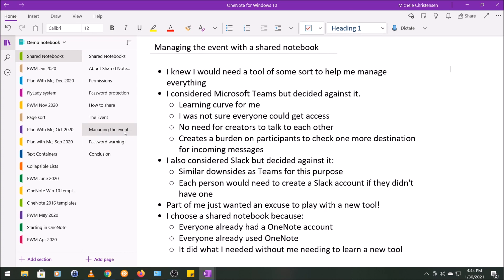In this particular event, there was also no need for the creators to talk to each other. Like, from their perspective, they were each just doing a live stream with me. Certainly I would have accounted for that had they expressed an interest in that, but it was really just more about me live streaming one-on-one with each of these people. So from their perspective, it wasn't a group thing. The final reason I decided against Teams was that it created a burden on the participants to check one more destination for incoming messages.